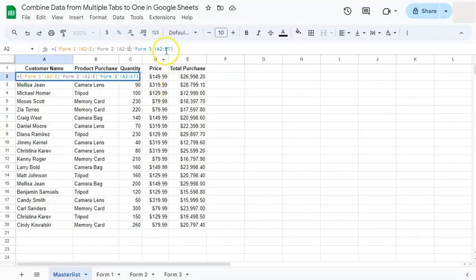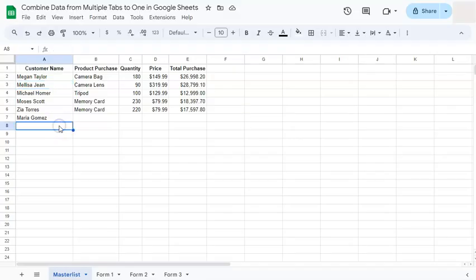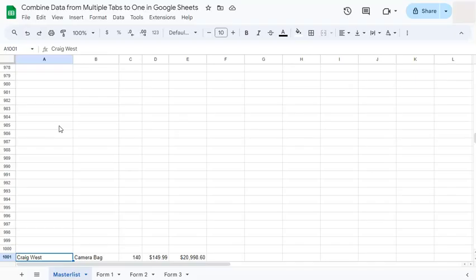If we press enter you'll see that Maria Gomez is already in our master list. But what happened to the rest of our data? If we go and press Control and arrow down...